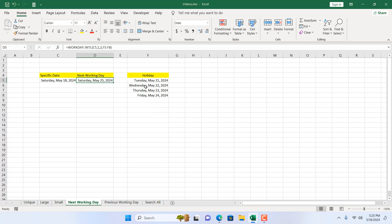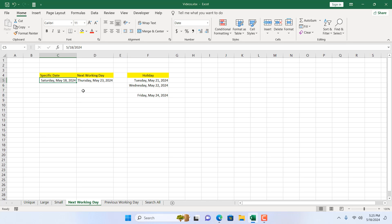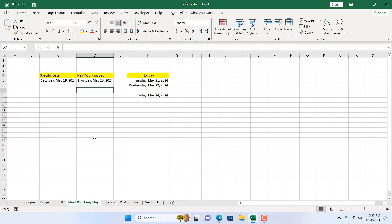The next working day comes out as Saturday. Suppose we don't have that date as a holiday — if I remove it, with the given conditions the next working day will be Thursday. So this is how you can calculate the next working day based on your custom holidays and your custom weekends.